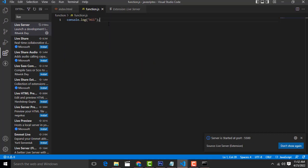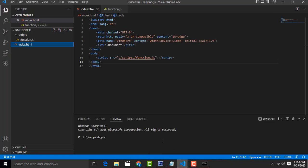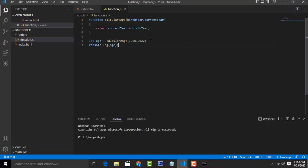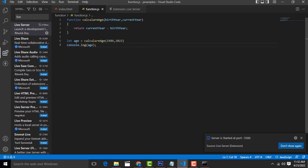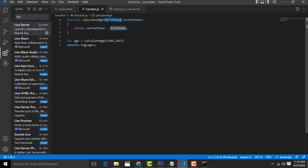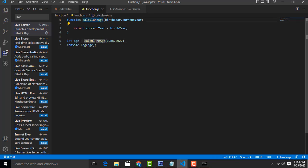Now I am going to do a simple age calculation program using functions. I create a function called 'calculateAge' that takes two parameters: birth year and current year. Inside, it returns current year minus birth year to calculate your age. Then I declare a variable 'age' and call calculateAge, passing your birth year and the current year as arguments. The result will be displayed on the console.